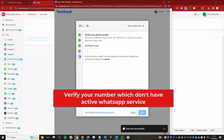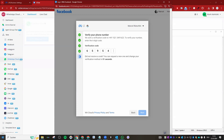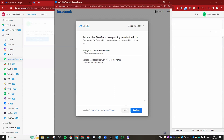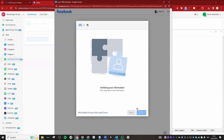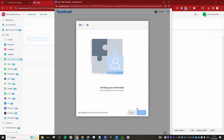It will send you a PIN and then you can verify your phone number — that is essentially the last step of the embedded signup. Enter your PIN and click Continue. After that, it will redirect you to the platform and you should be able to see your number listed.